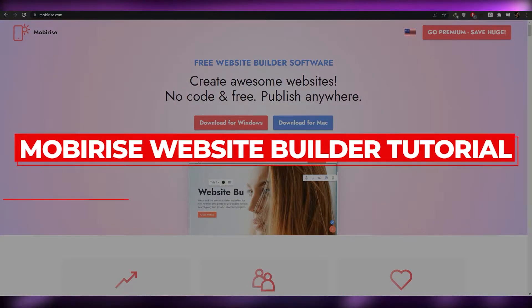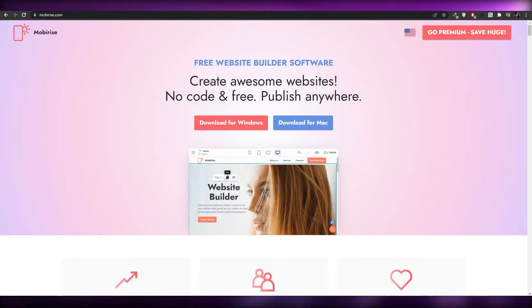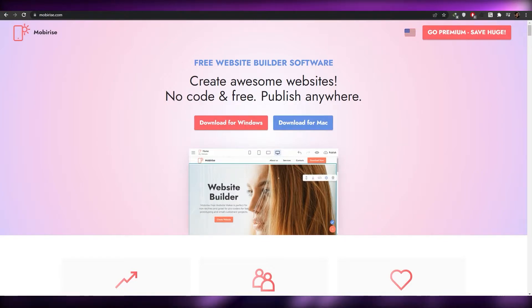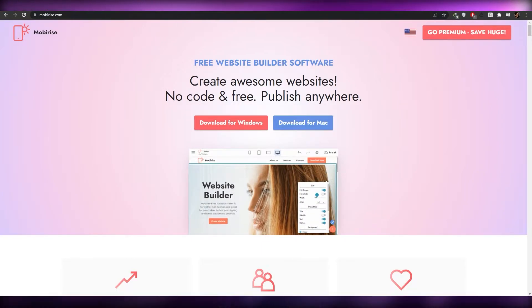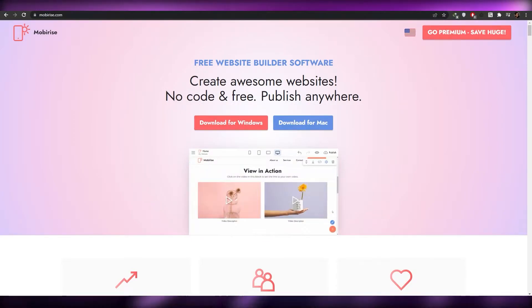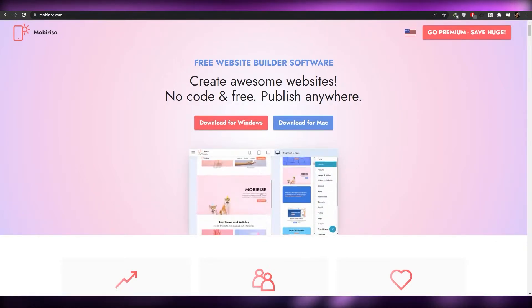Moby Rise website builder tutorial. Hi guys, welcome back to another video. In today's video I'm going to be telling you about Moby Rise. You can use this platform to create a very awesome website. So having said that, let's just jump into the video.